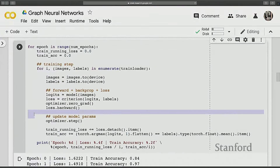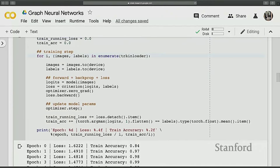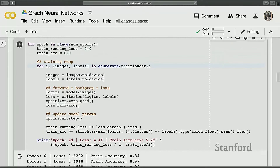Once everything is ready — model, dataset, optimizer, and loss — we can start training. The training loop goes through a fixed number of epochs, which represents the number of times you go through the entire dataset. For each epoch, we enumerate over the data loader. The data loader is a wrapper around the dataset that extracts mini-batches equal to your batch size at every iteration.